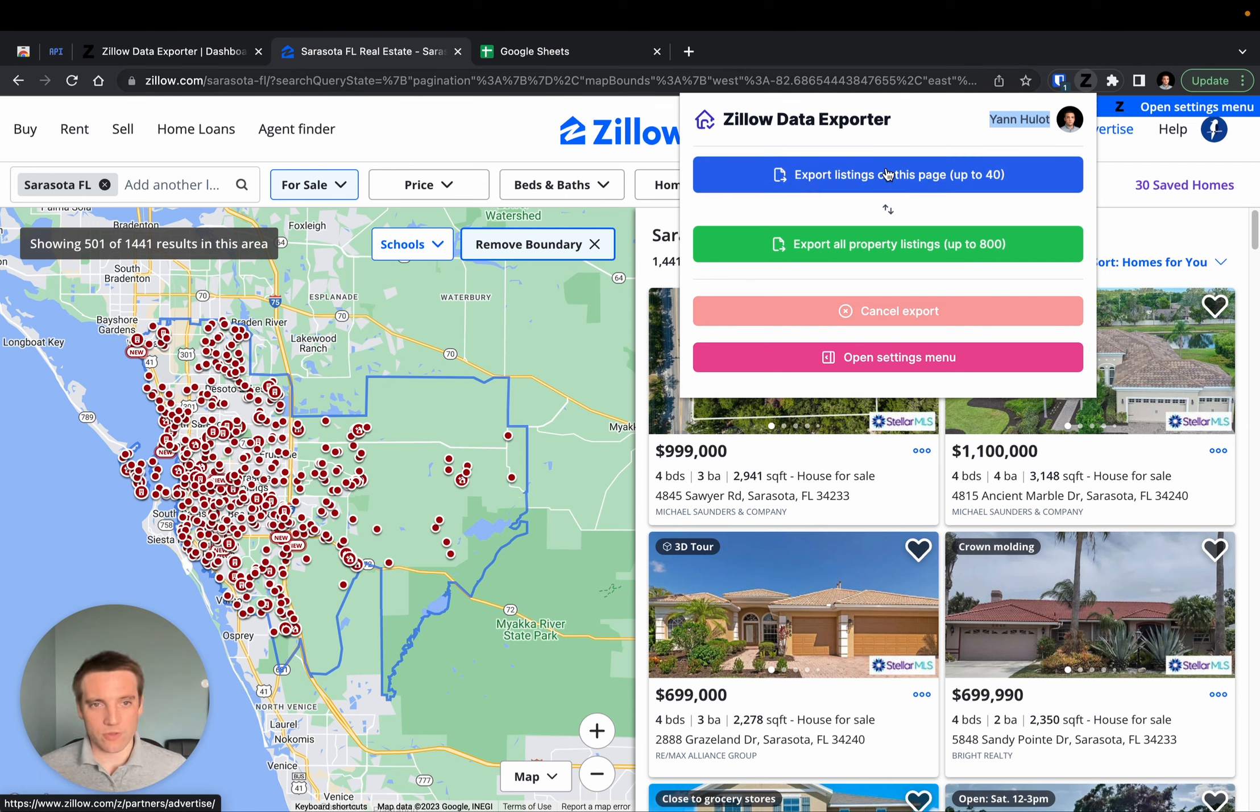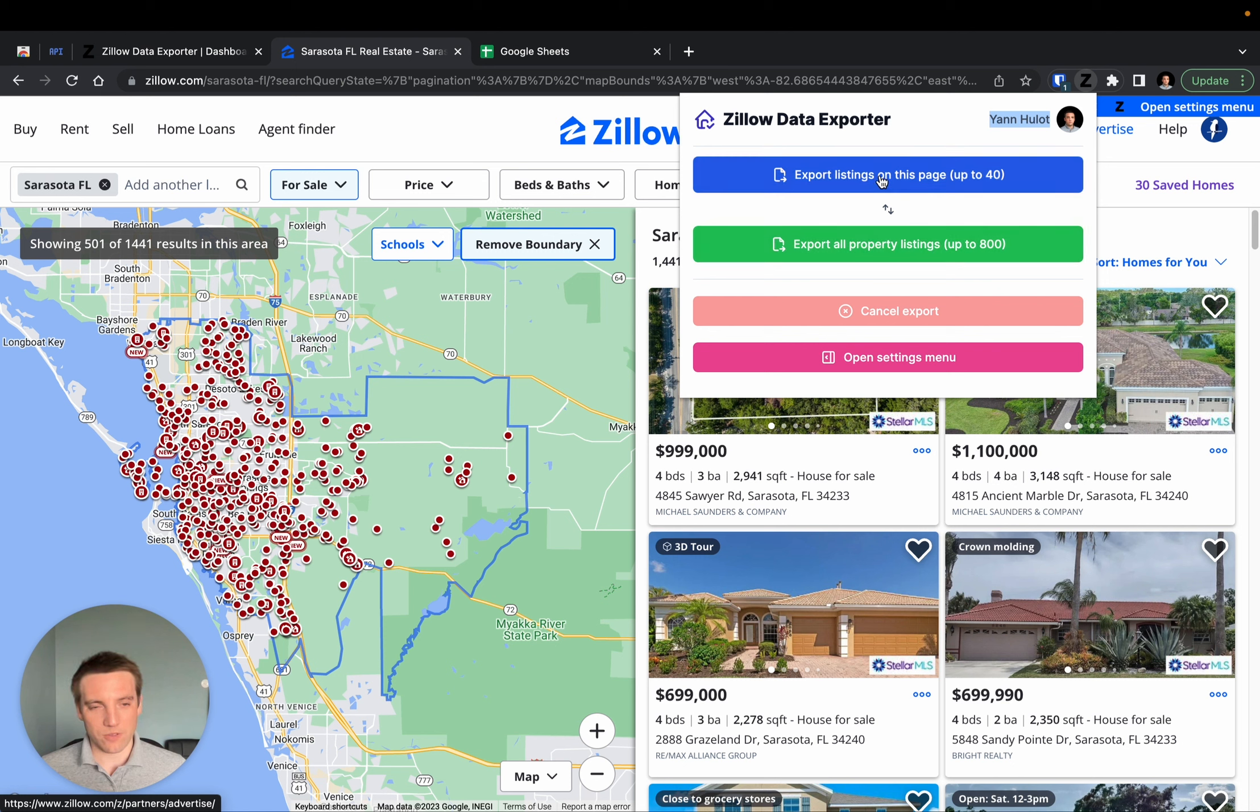And you should also see the two buttons that give you the options to export either the listing on a single page or on all the pages.